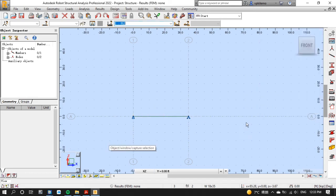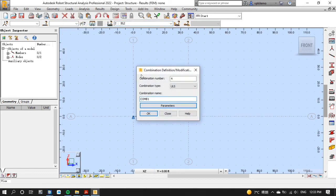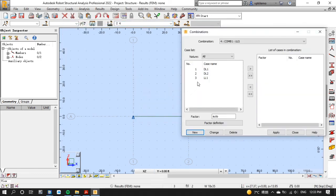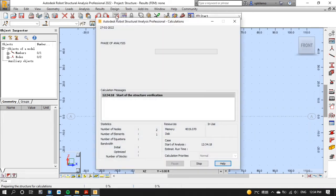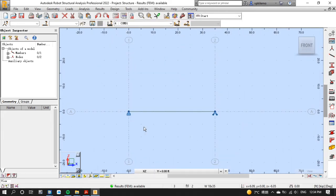After that let's define load combination by clicking the load menu then select manual combinations then click OK. Now select dead load 2 and put factor of 1.2 then add it. Then do the same for live load by putting factor of 1.6. After that apply then close. Now let's do the calculation. Now it's time to start our designing part.